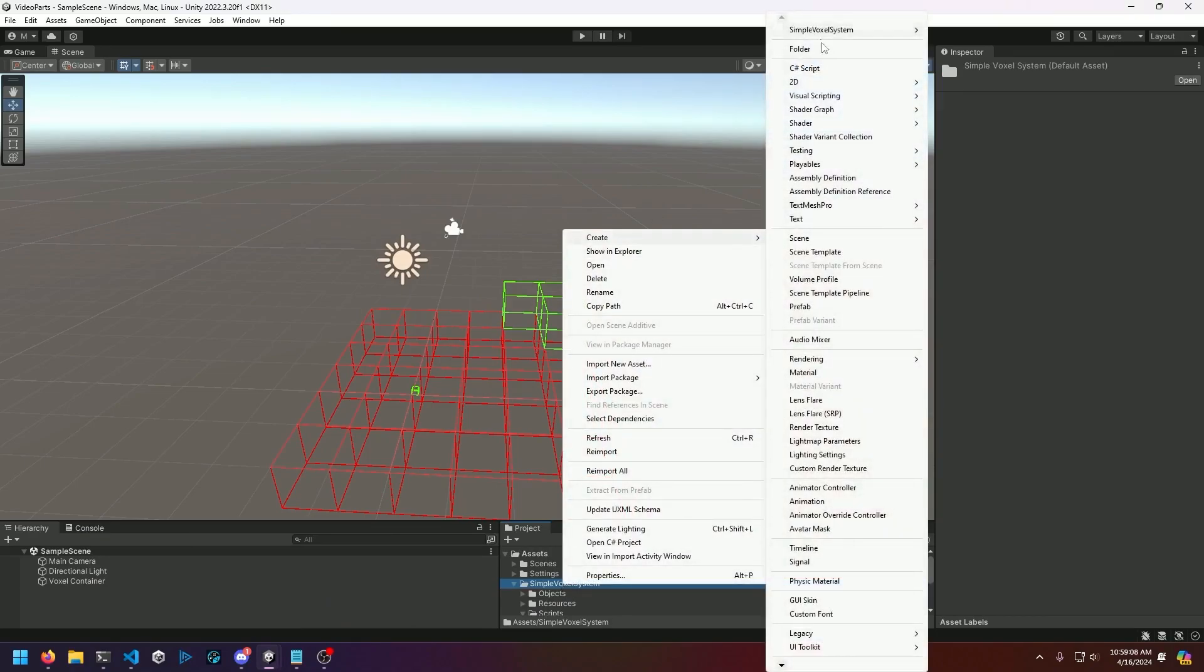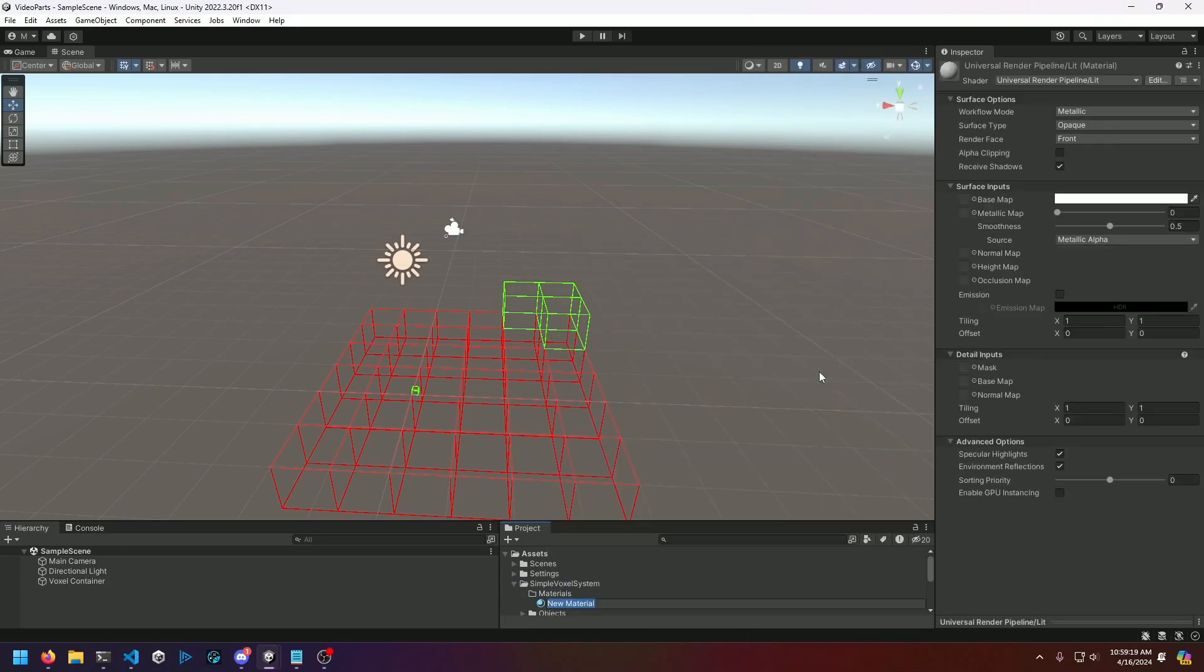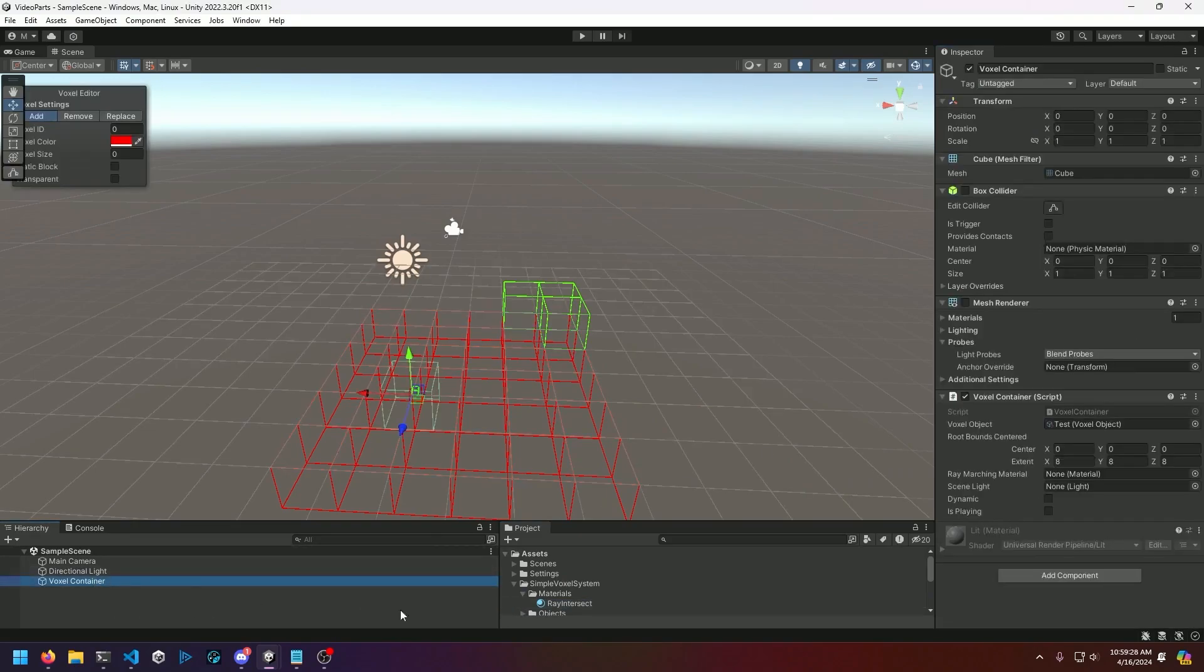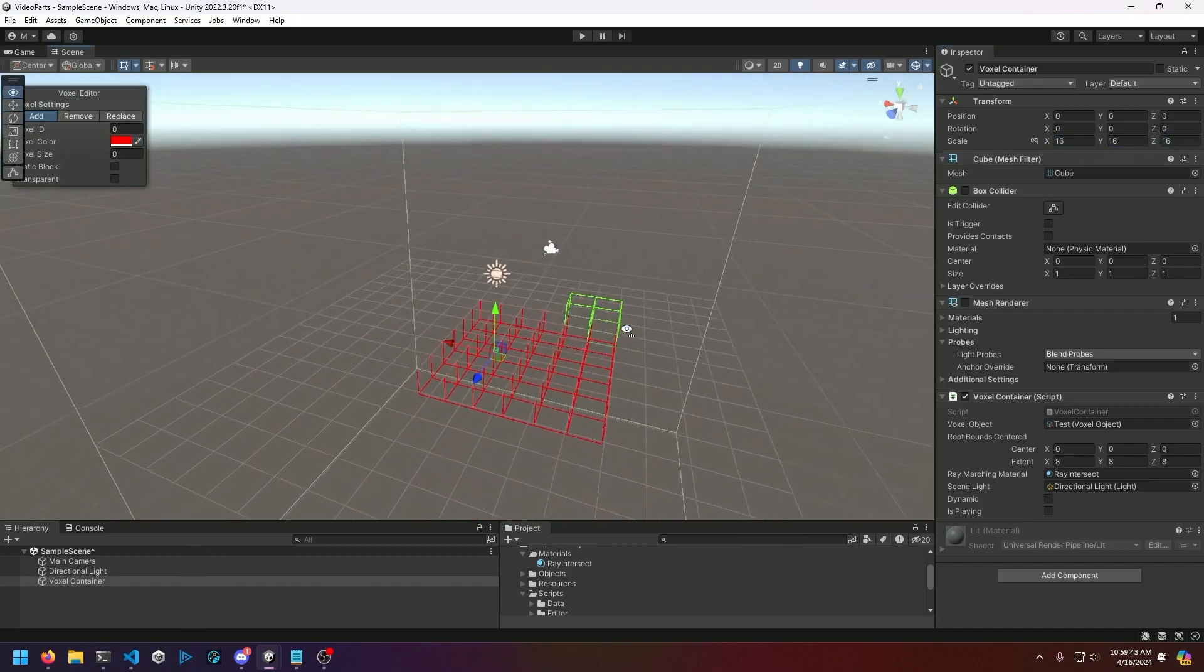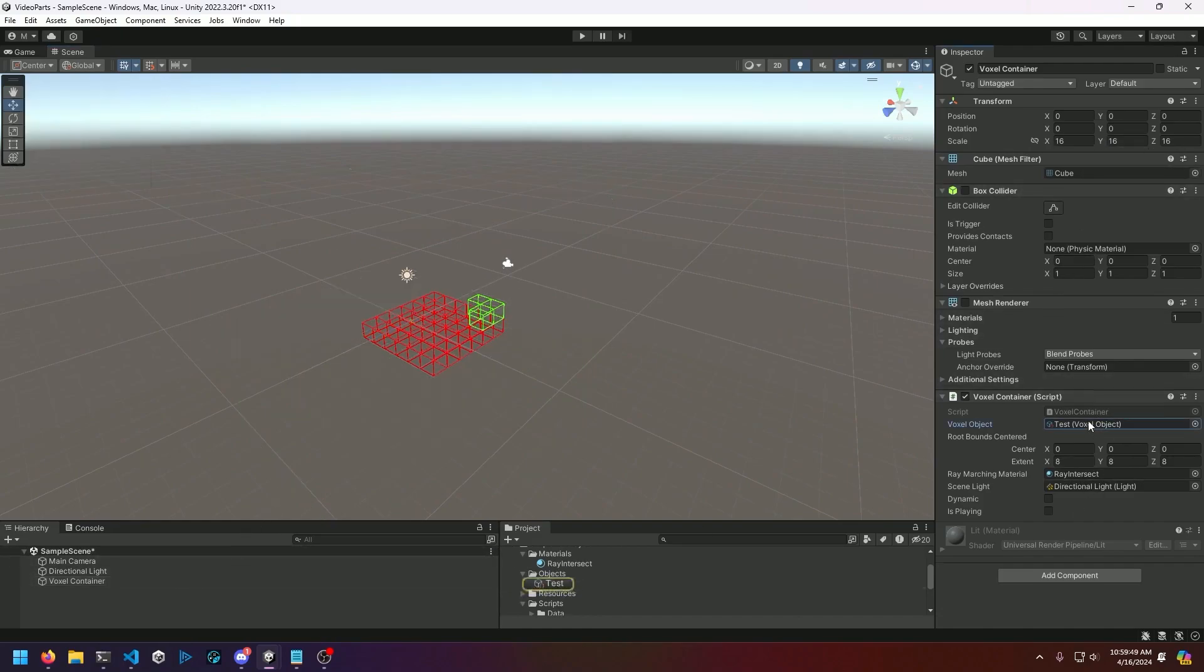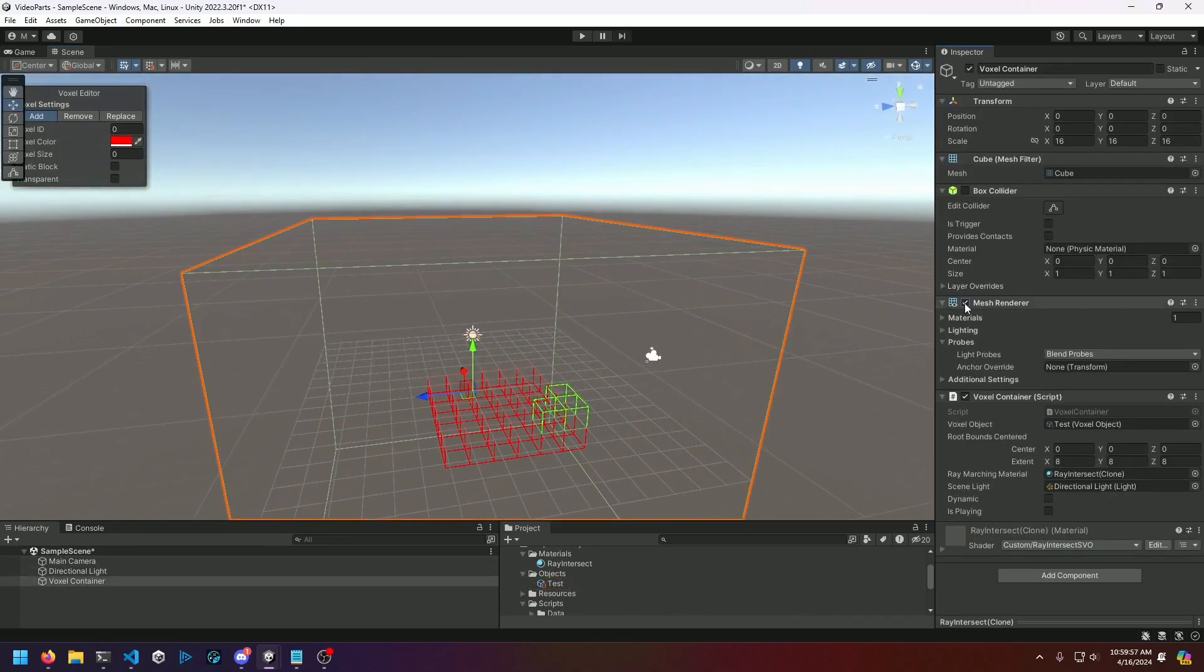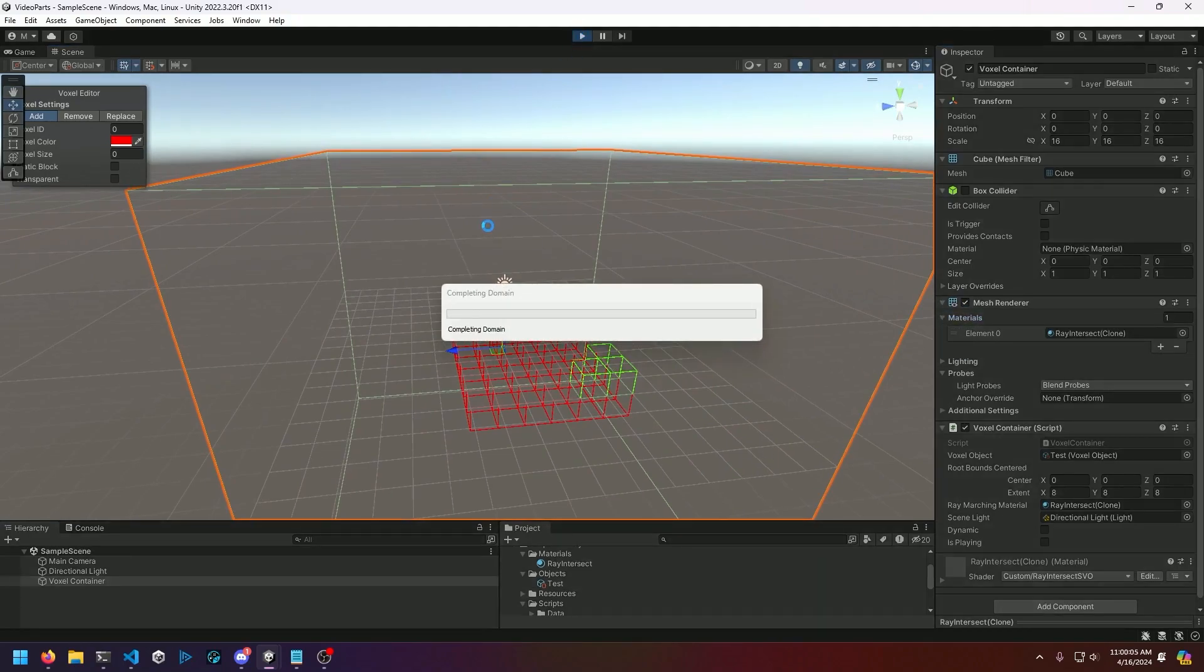With that taken care of, we can go ahead and finish up our configuration. We'll make a new folder called materials and create a new material called ray intersect. We'll assign that from custom ray intersect SVO. We'll go over to our voxel container object and drag the material into the ray marching material property and the light into the property as well. Then we want to make sure our container is scaled appropriately, so 16 by 16 by 16 matches our voxel objects extents of 8 by 8 by 8. We'll save that, enable our mesh renderer because this all bounces through that to function. And now if we hit play...